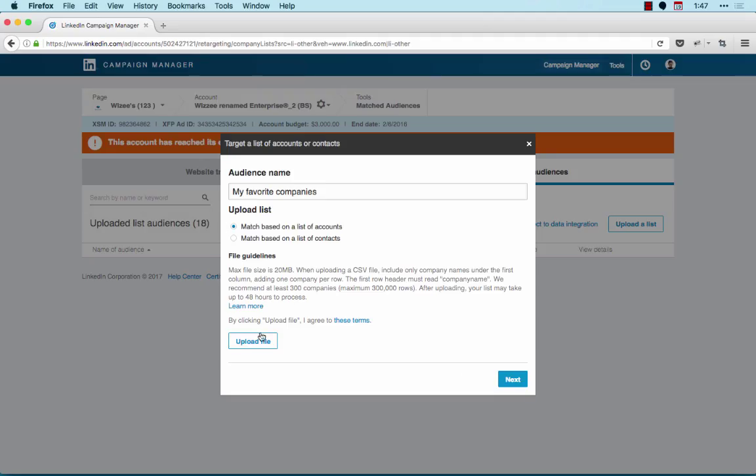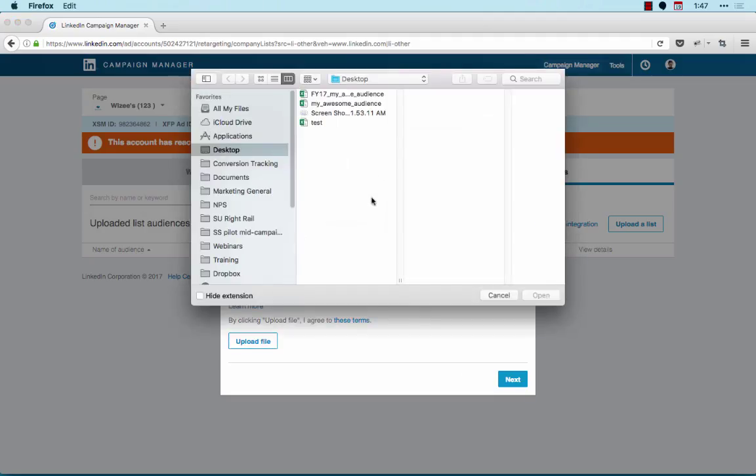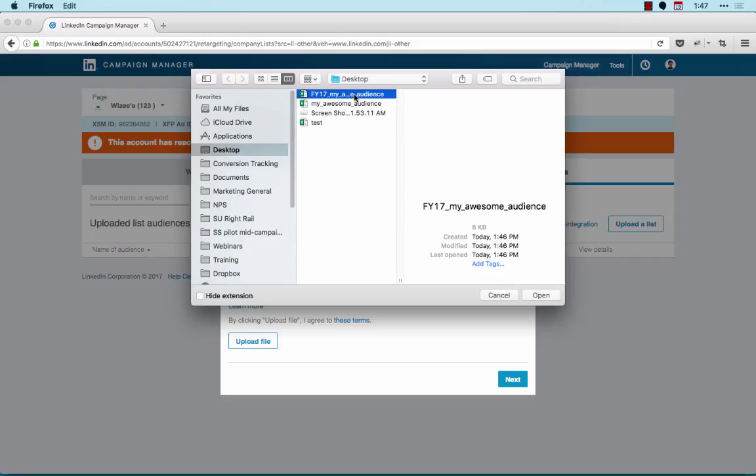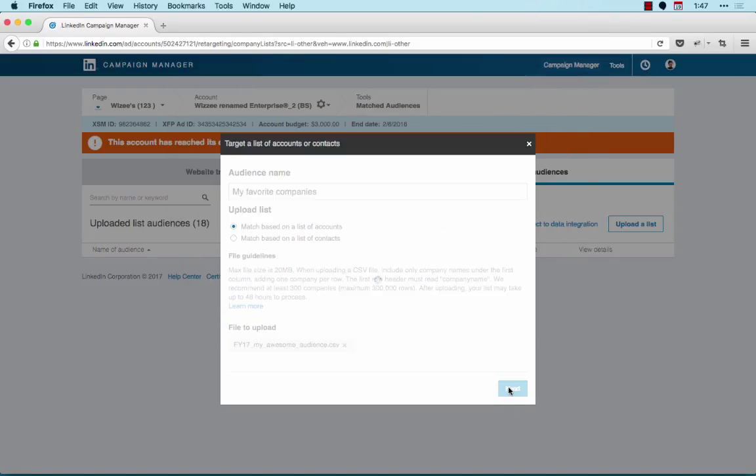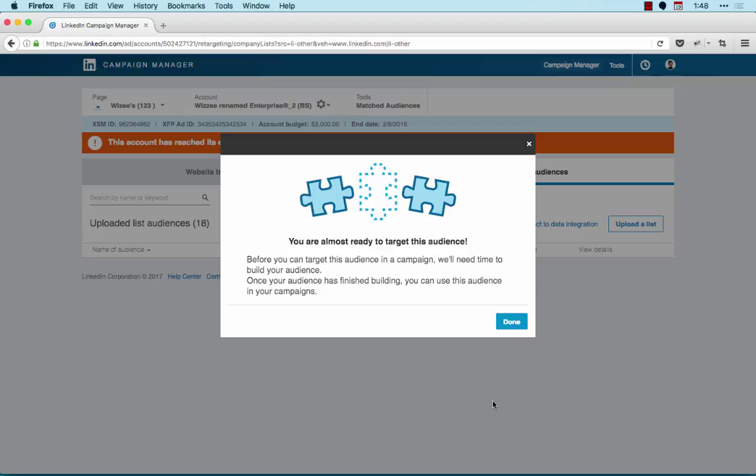I'm going to go ahead and upload my list now. Click Next. Once you upload your file, LinkedIn will begin matching your list to LinkedIn members. It may take up to 48 hours to complete the matching process.